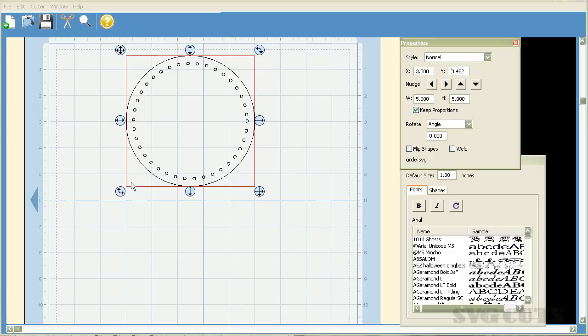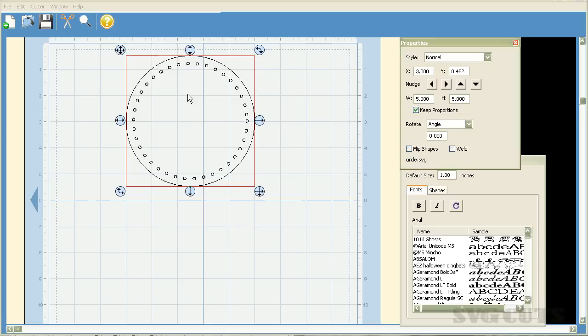I'm going to move it up to the top and just to make this more precise I'm going to go to the properties window and move this element to the three inch mark on the x-axis of our mat. So I'm just going to type in the number three and hit enter and as you can see it moved over and it's lined up with this three inch marker here. We're doing that because when we add our next circle we want to make sure that it's symmetrical.